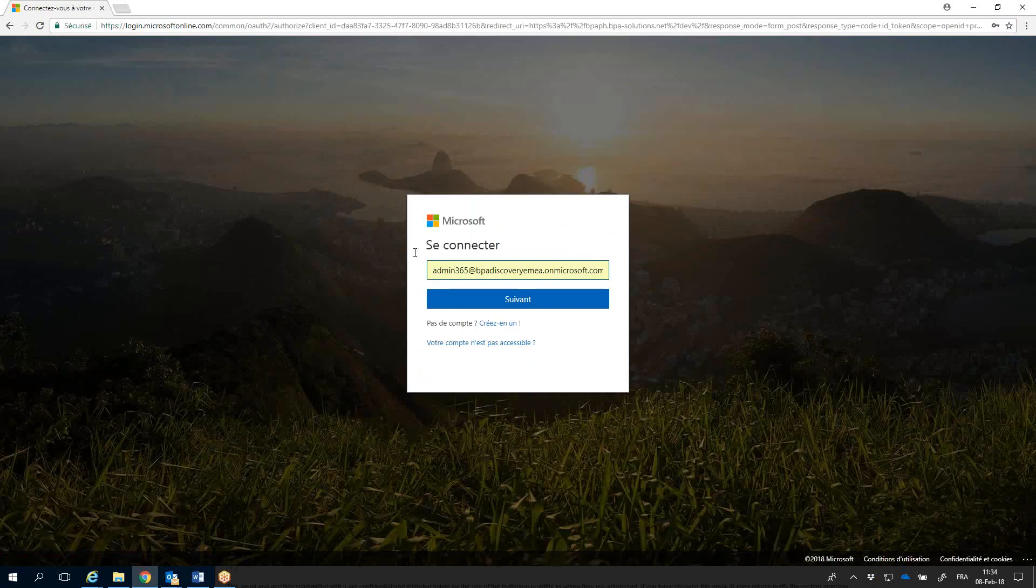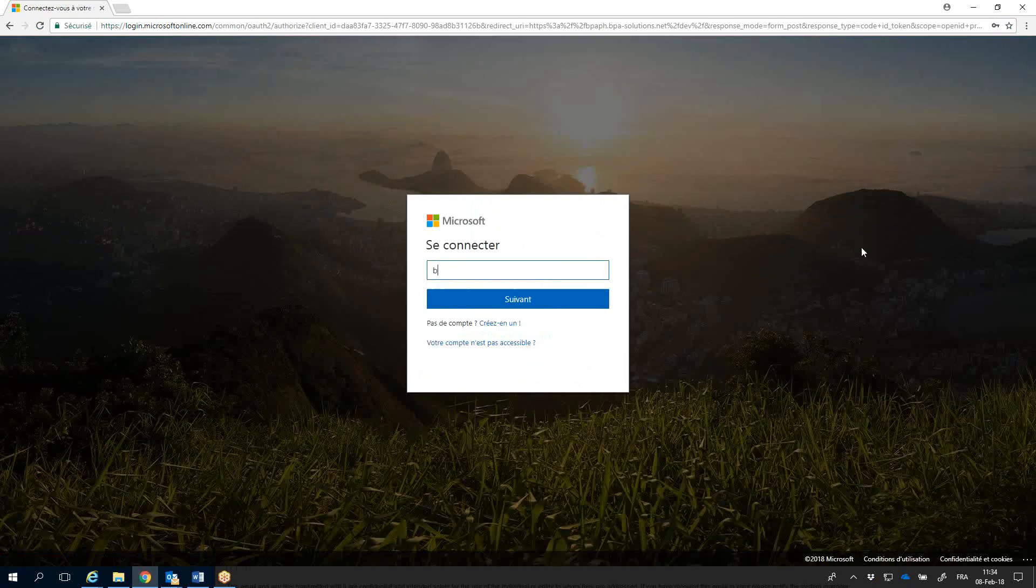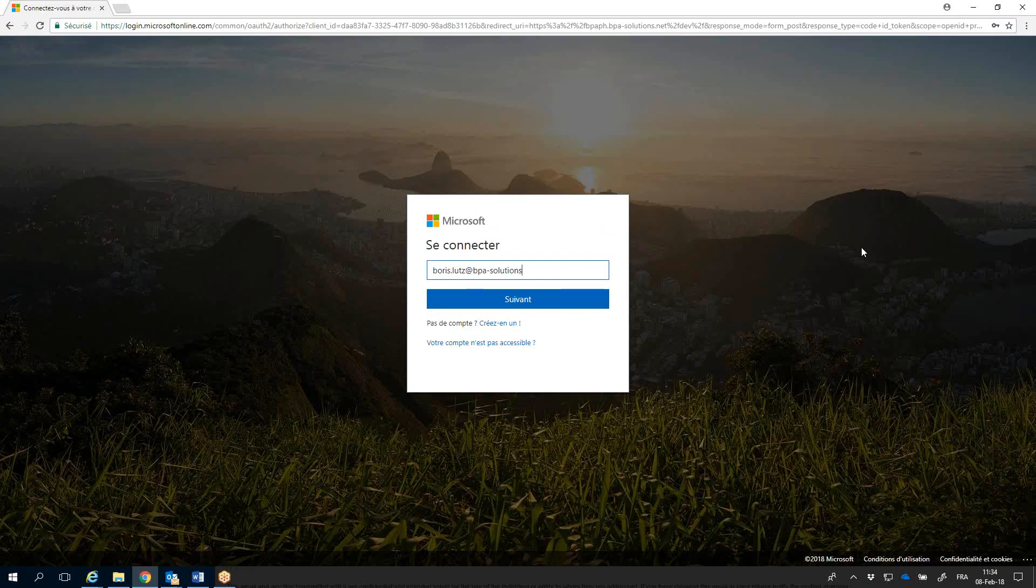When signing, you'll be prompted to enter your credentials and password.